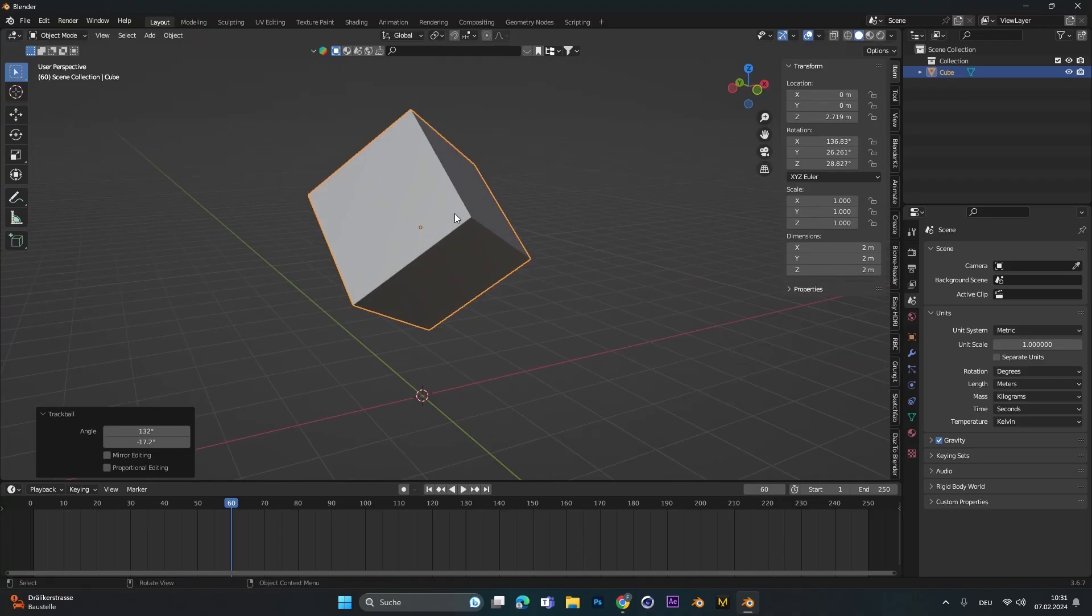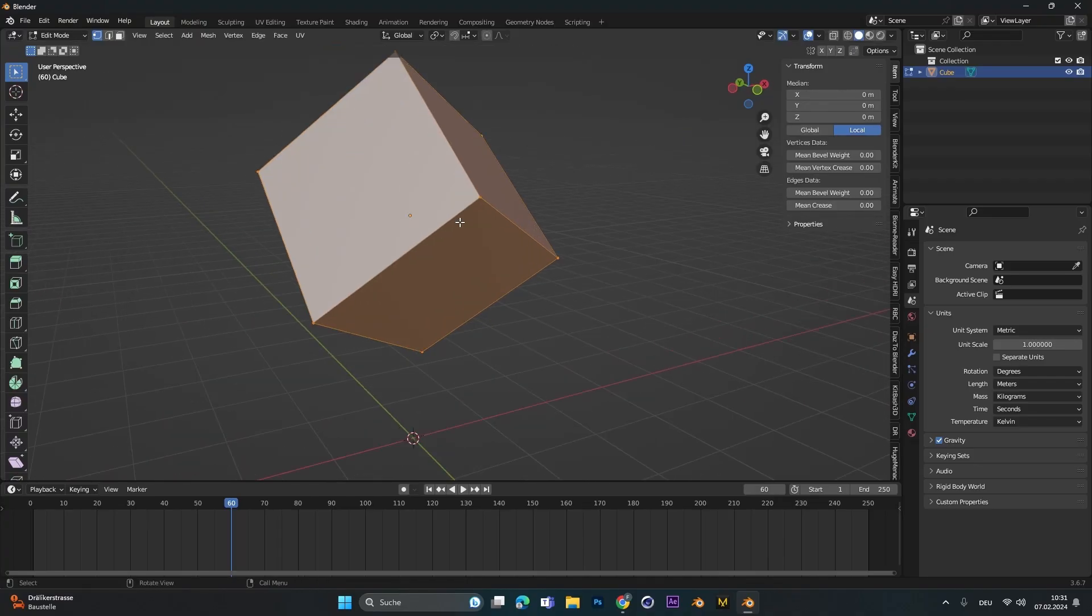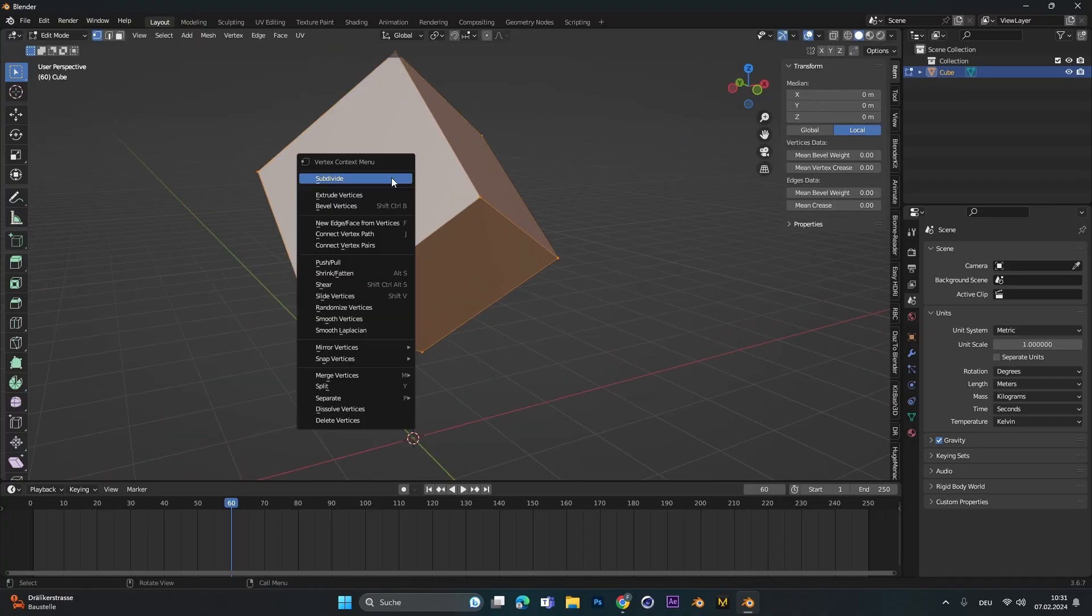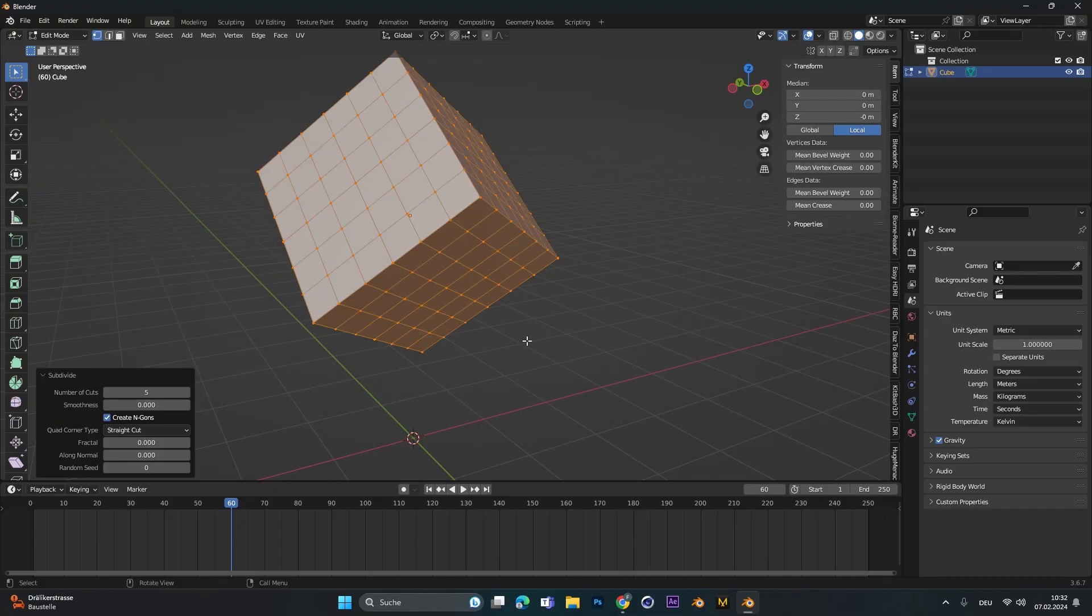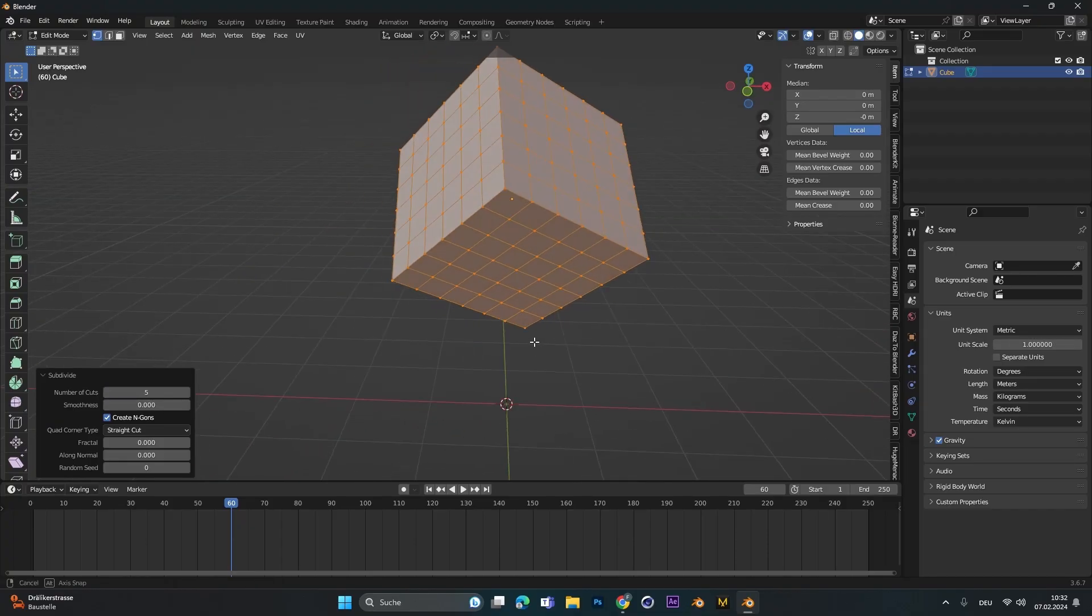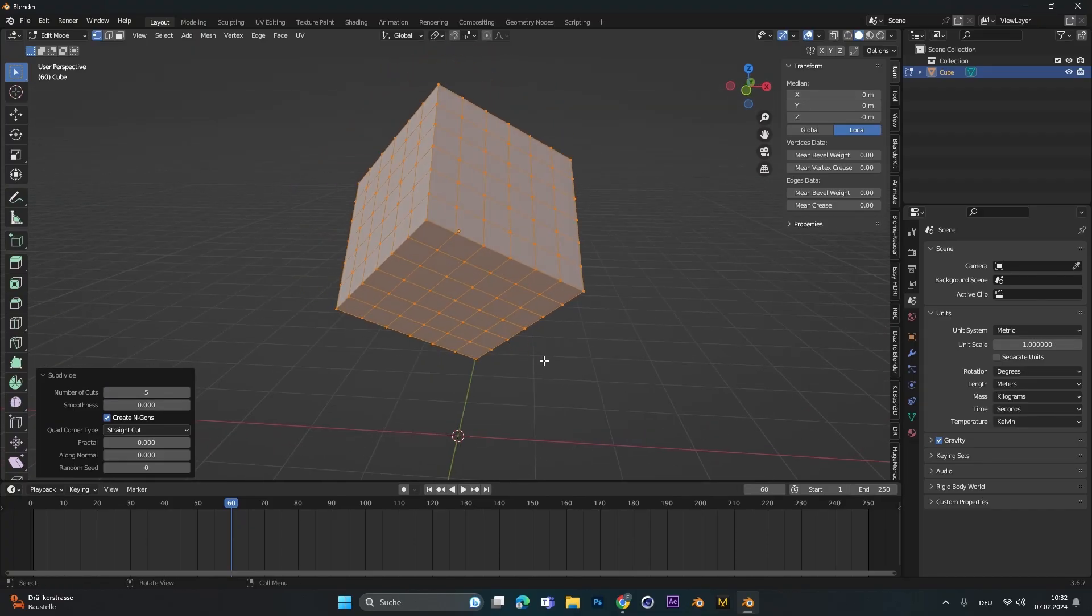Then we press tab to go into edit mode. Right click and subdivide to give this thing a subdivision. The number of cuts we change to 5, so our PC won't explode but it will have some details.